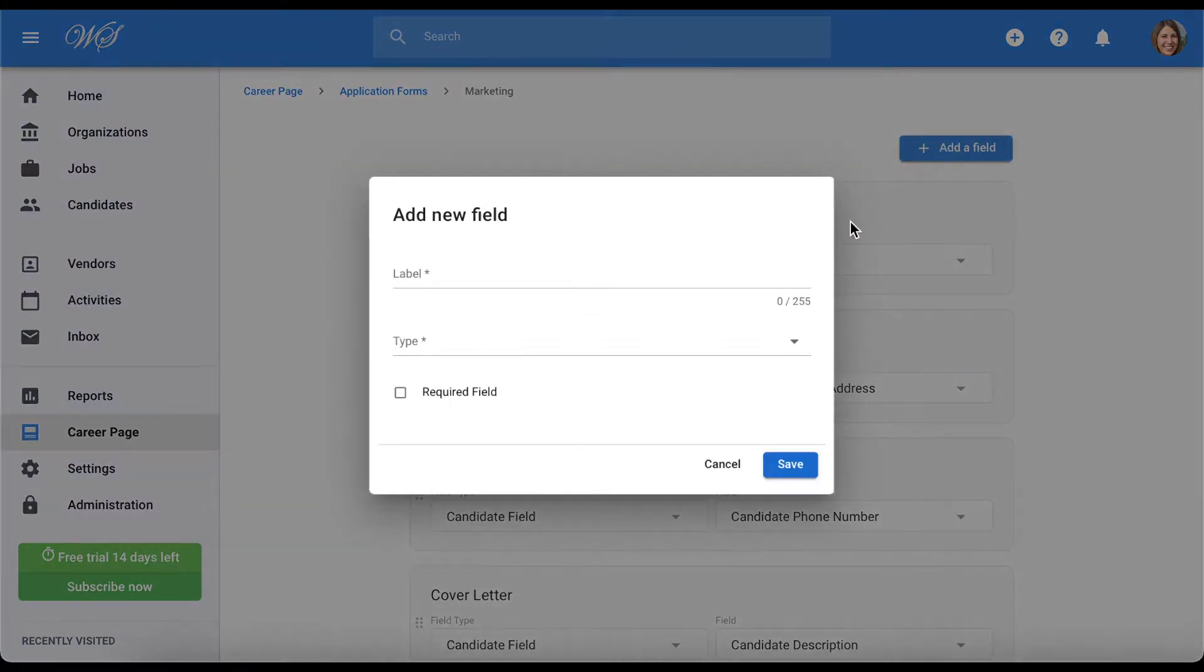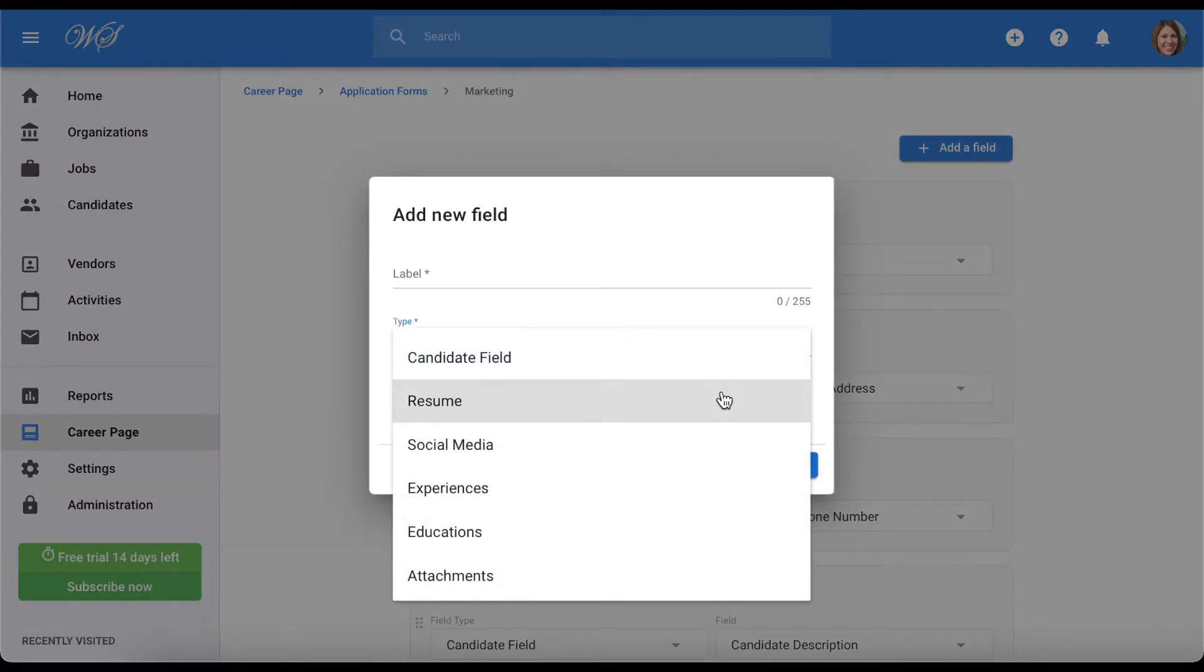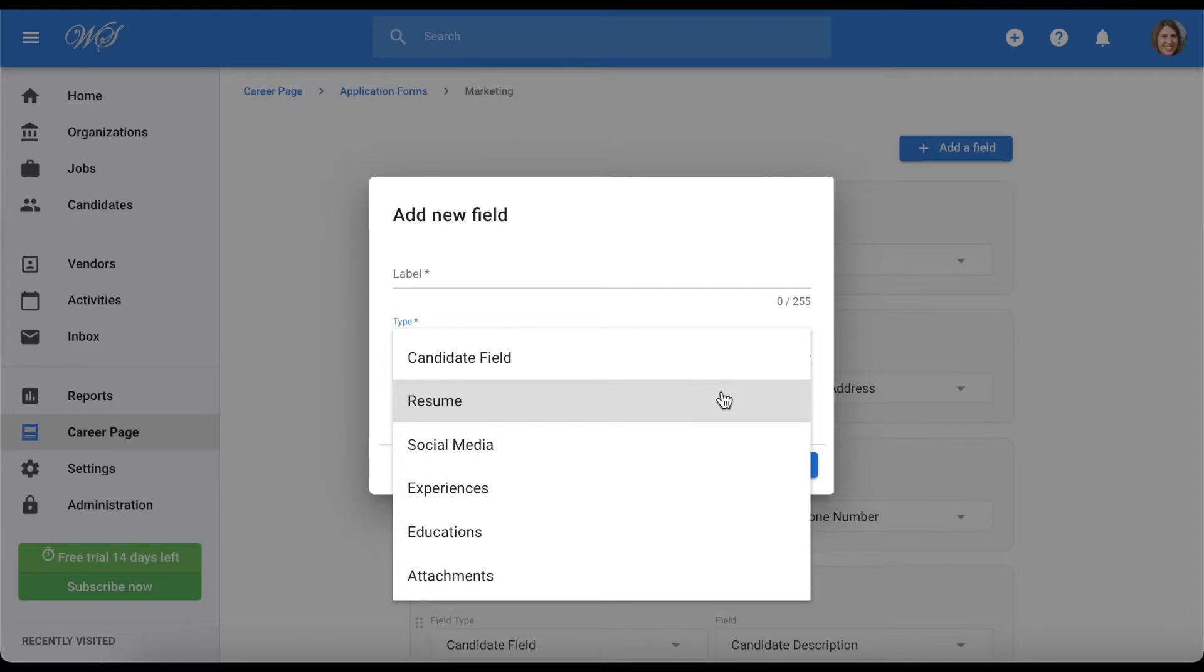If you were to select the resume type, then you will find the resume the candidate uploads under the resume tab of their profile. Social media will be visible under the Social Media tab of their profile, and so on.